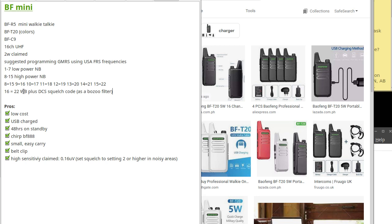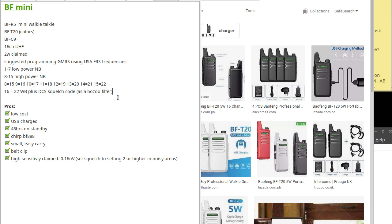You're going to set up these radios with a sort of privacy bozo filter. Put a DCS code in there, not a tone squelch. Use DCS 204N on both radios under CHIRP. That way, if you get bozos on your channels, you can filter them out.